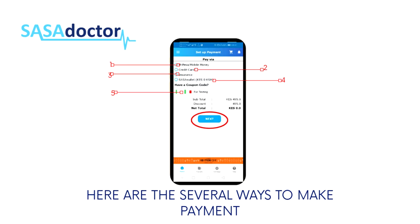If you have been issued with a coupon code to use, enter it and click Apply. Remember not to click on the other listed options when using a coupon code. Simply enter the code, click Apply, then hit the Next button to proceed to see a doctor.